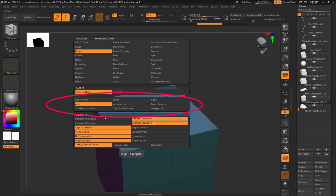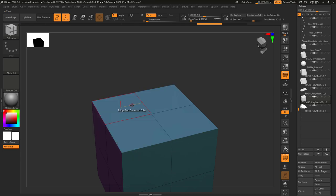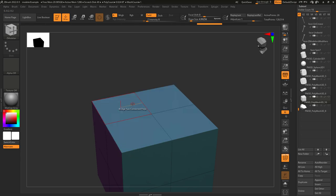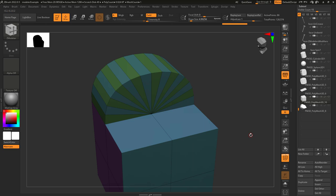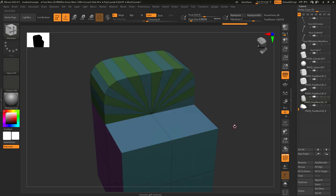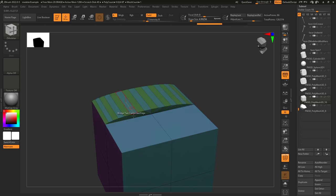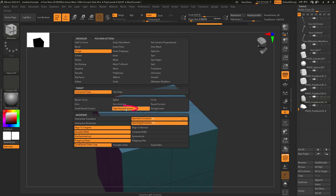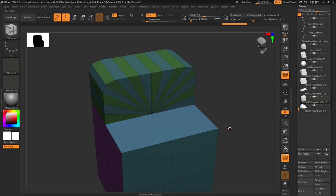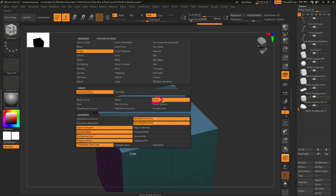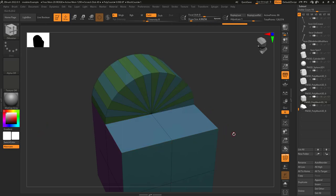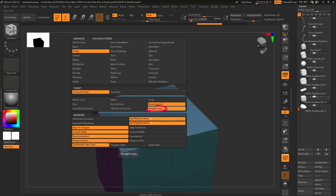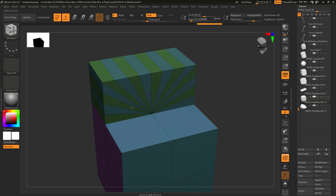The shape of the expansion is determined here, and in order they look like: Bezier curve, arcs, small round corners, spline, arcs and line, tight round corners, circle, round corners, and straight lines.